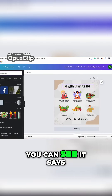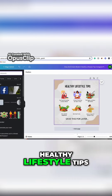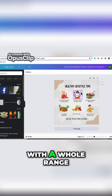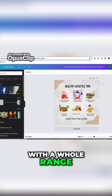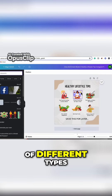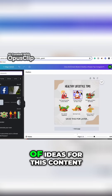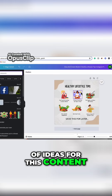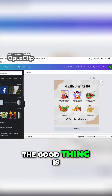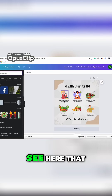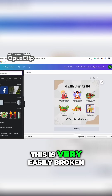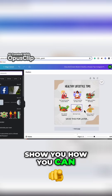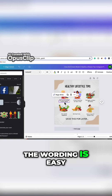This infographic says 'Healthy Lifestyle Tips.' I'm going to show you where you can go to come up with a whole range of different types of ideas for this content. The good thing is you can see that this is very easily broken up, and I'll show you how you can change these elements.